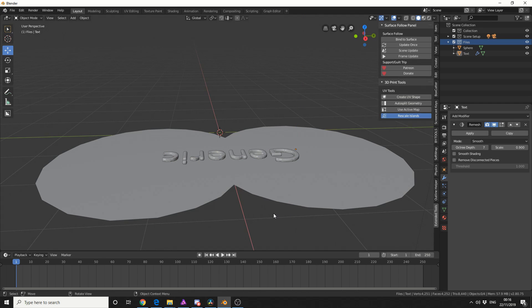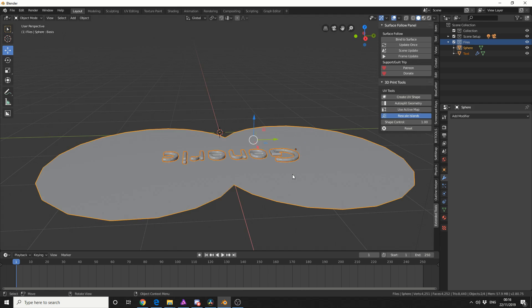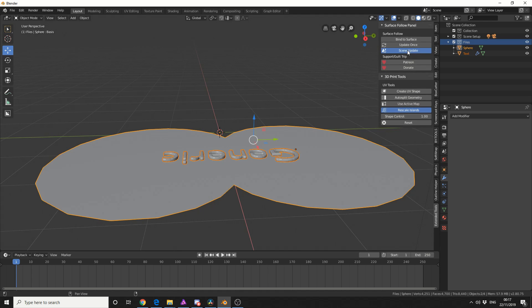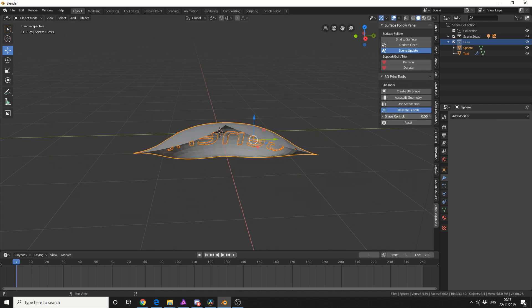Now in order to use the plugin, you need to select your text, then select your source object by pressing Shift. I'll come up to Bind to Surface and enable Scene Update. That works in the background. Check this out when I put the shape control up. How cool is that? I'm really impressed.